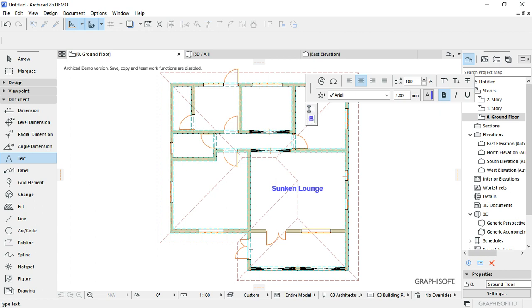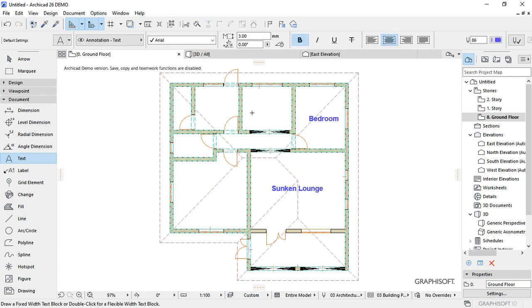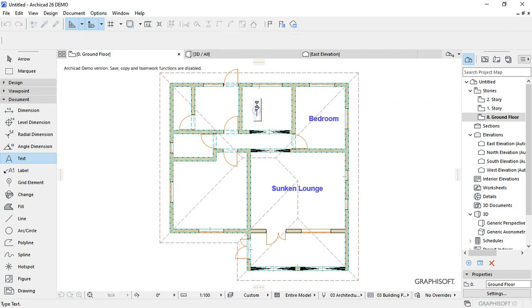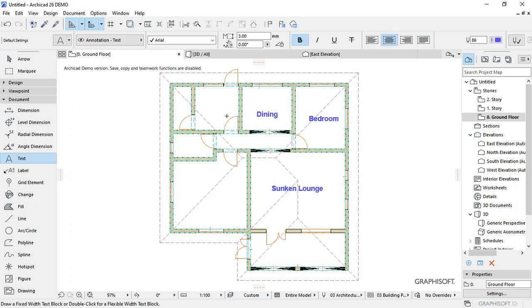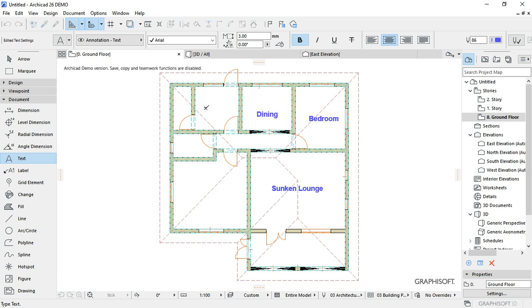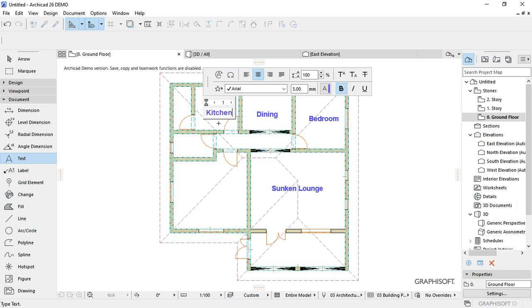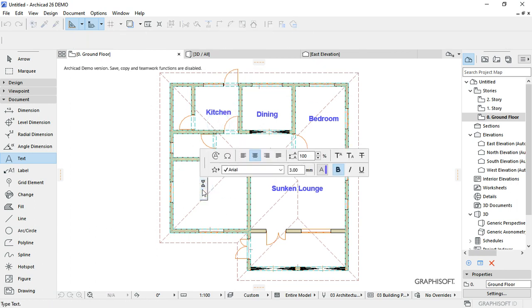This is the bedroom. This is my dining, the dining area. This is my kitchen. Then this one here is the master bedroom.